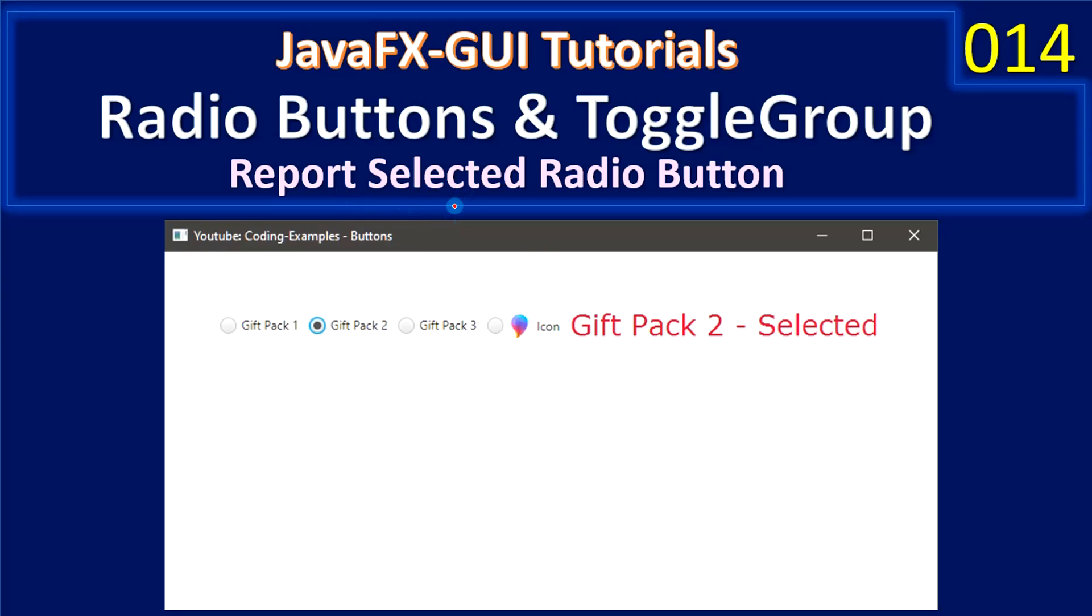For example in this screenshot, user selected Gift Pack 2. Once they select this particular radio button we will immediately report Gift Pack 2 selected in a label.